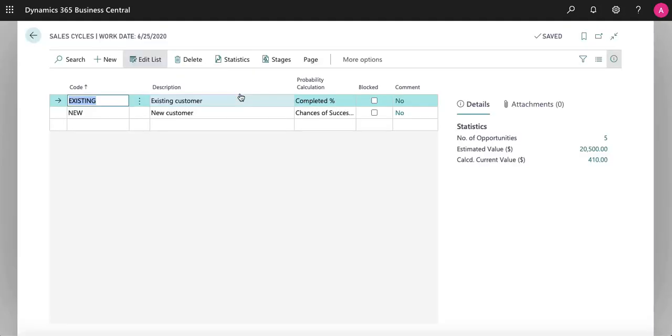You can set up custom sales cycles in Business Central to help guide your sales team through a sale. Here we have two sales cycles set up, one for existing customers and one for new customers.